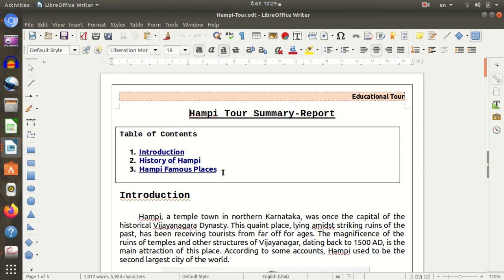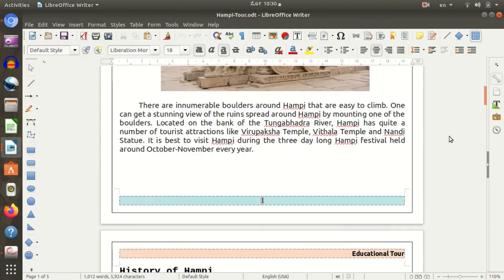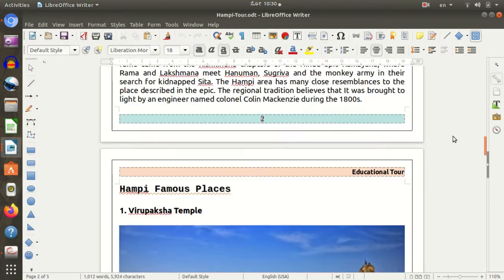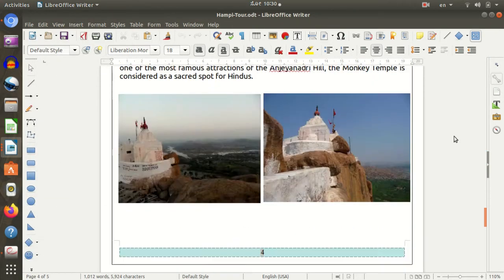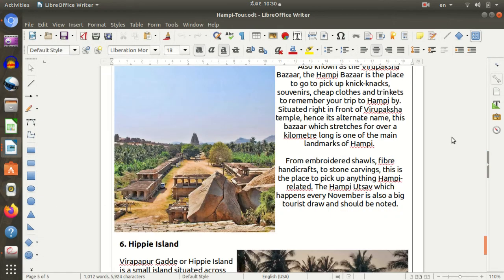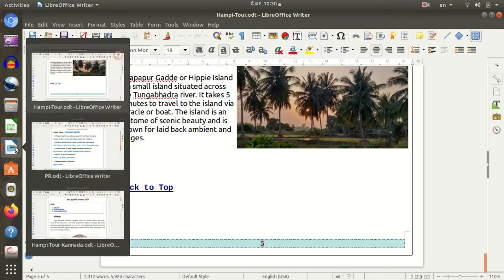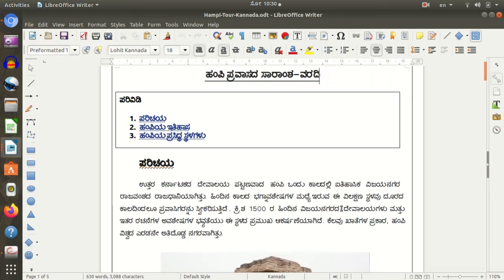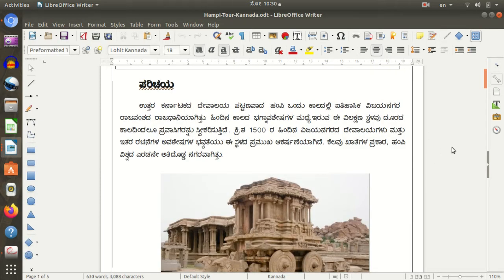I'm going to use it in Kannada. This is a light page. I'm going to use it in Kannada, using the same document and same report.